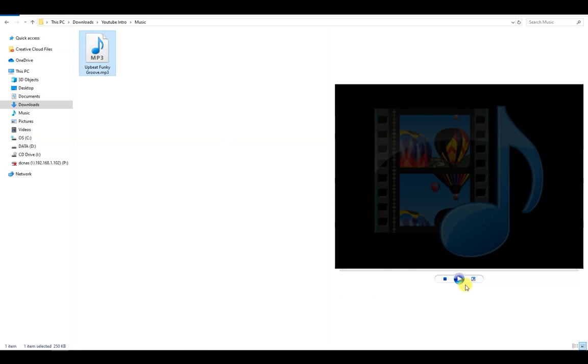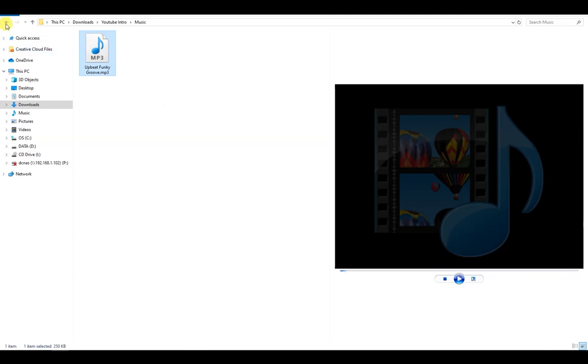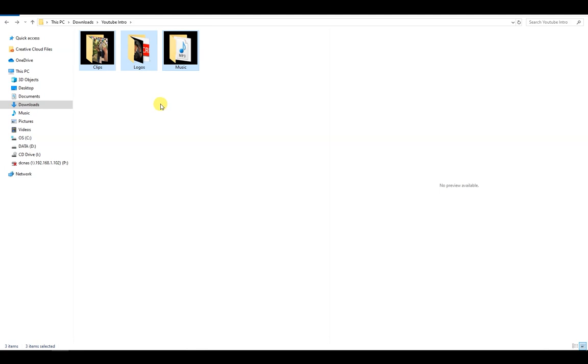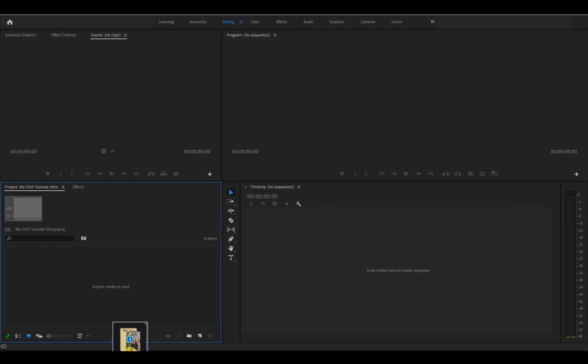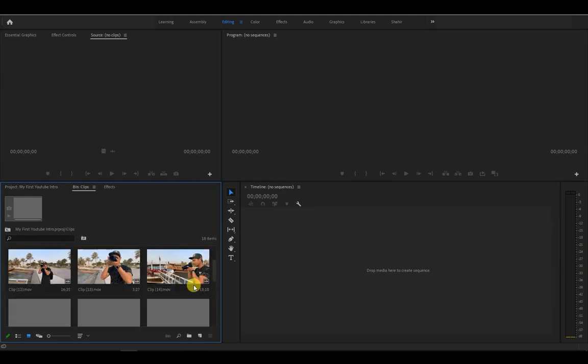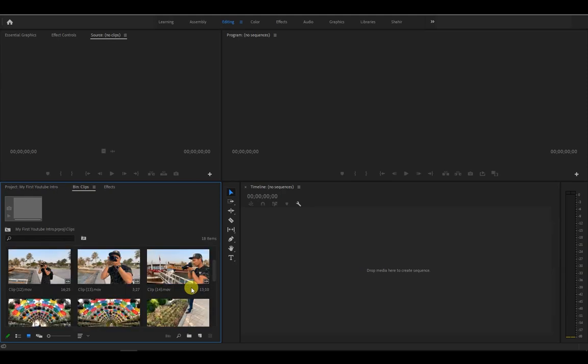Let me play it for you. Do you like the song that I chose? Comment down below. Okay, now we select all folders and then drag them to the projects panel. Like so.